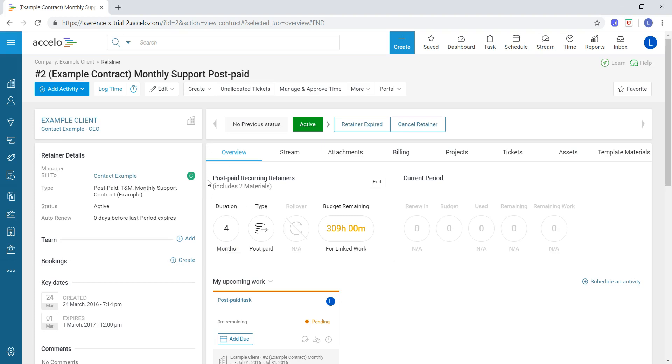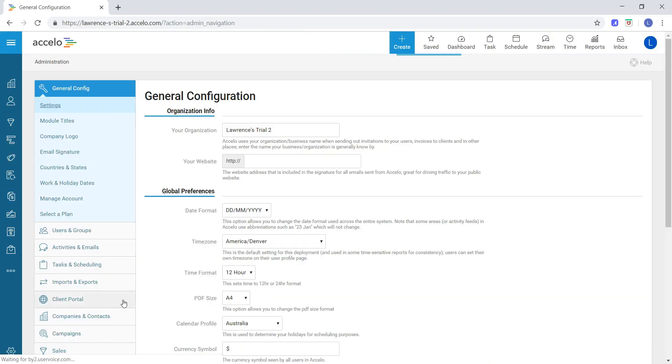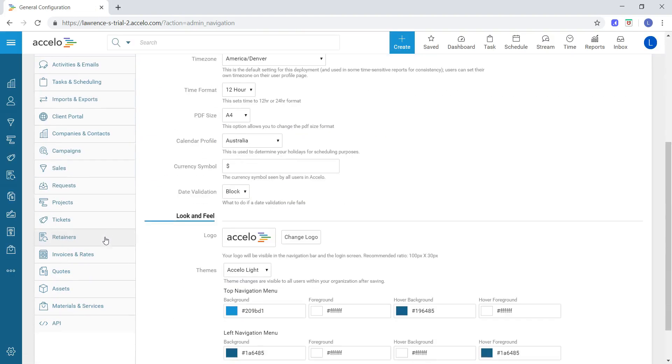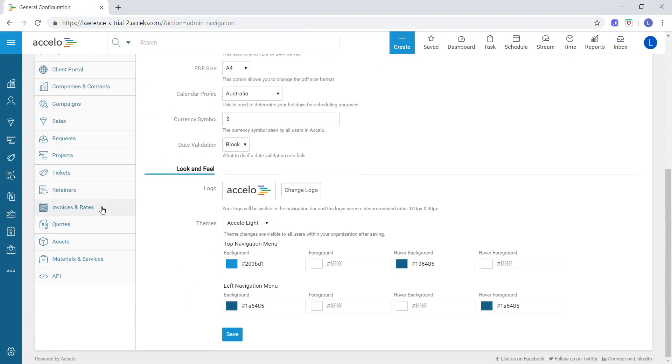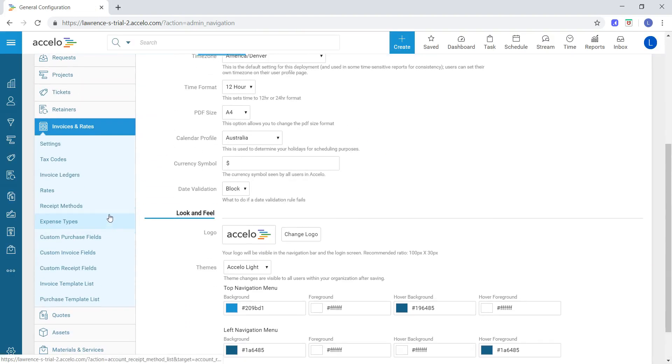To do that, just go to the bottom left-hand side and click on configuration, then scroll down to invoices and rates, followed by the tax codes tab.